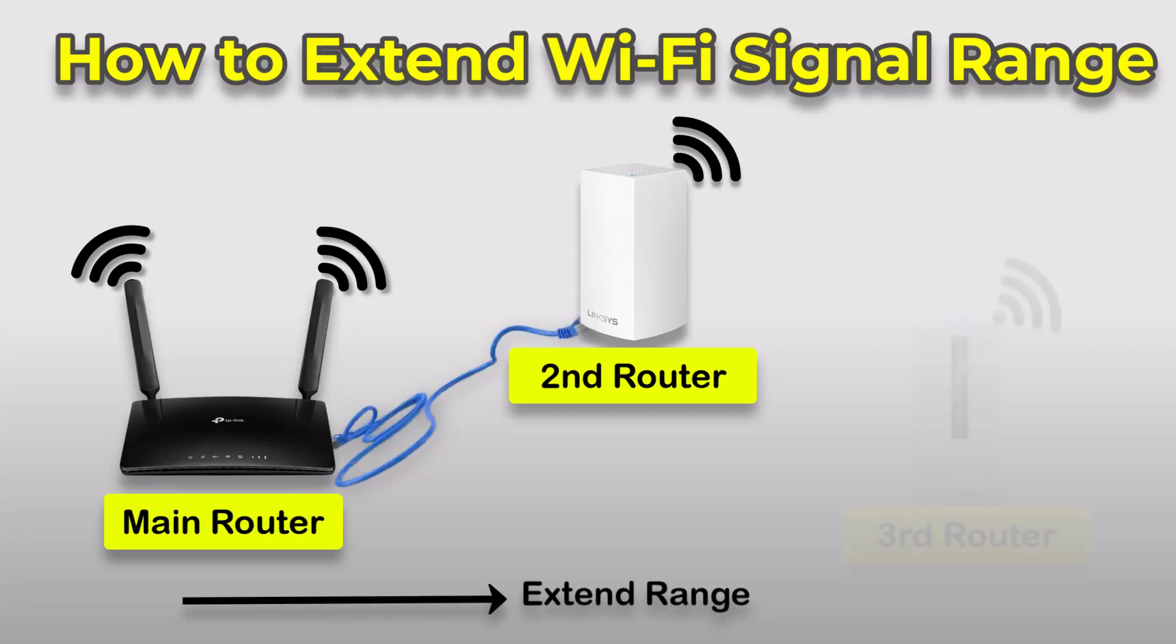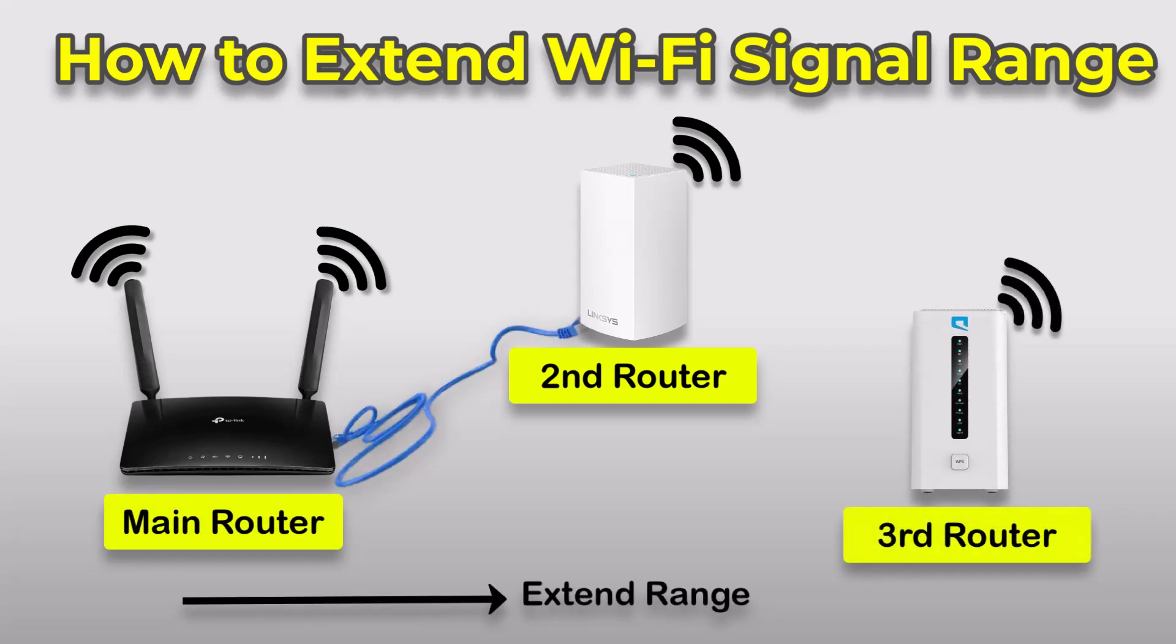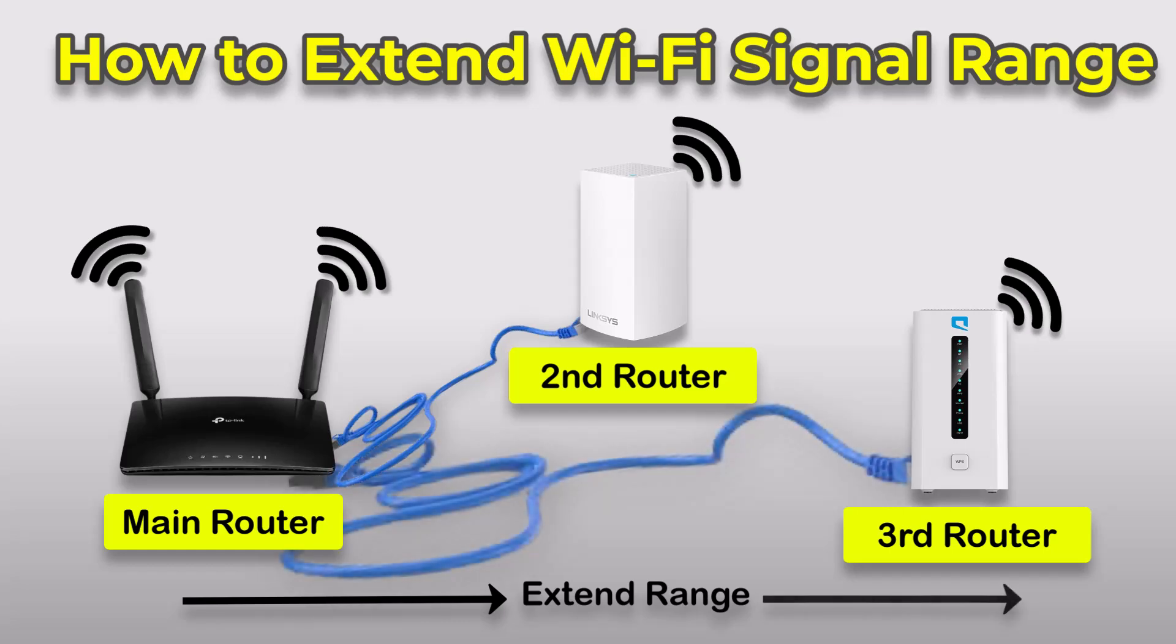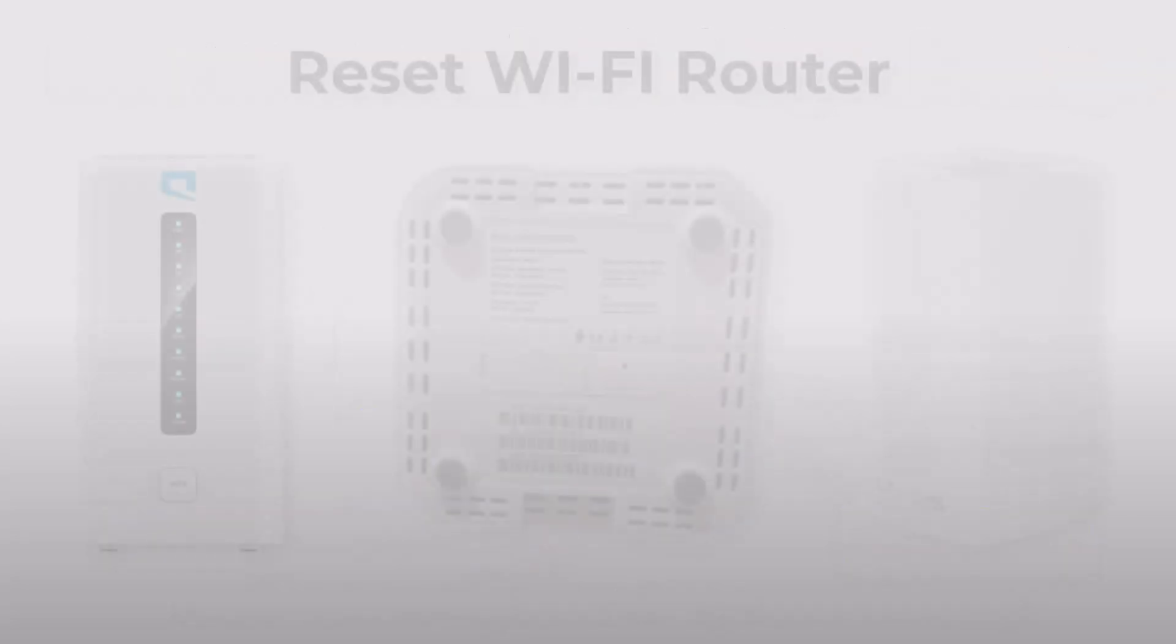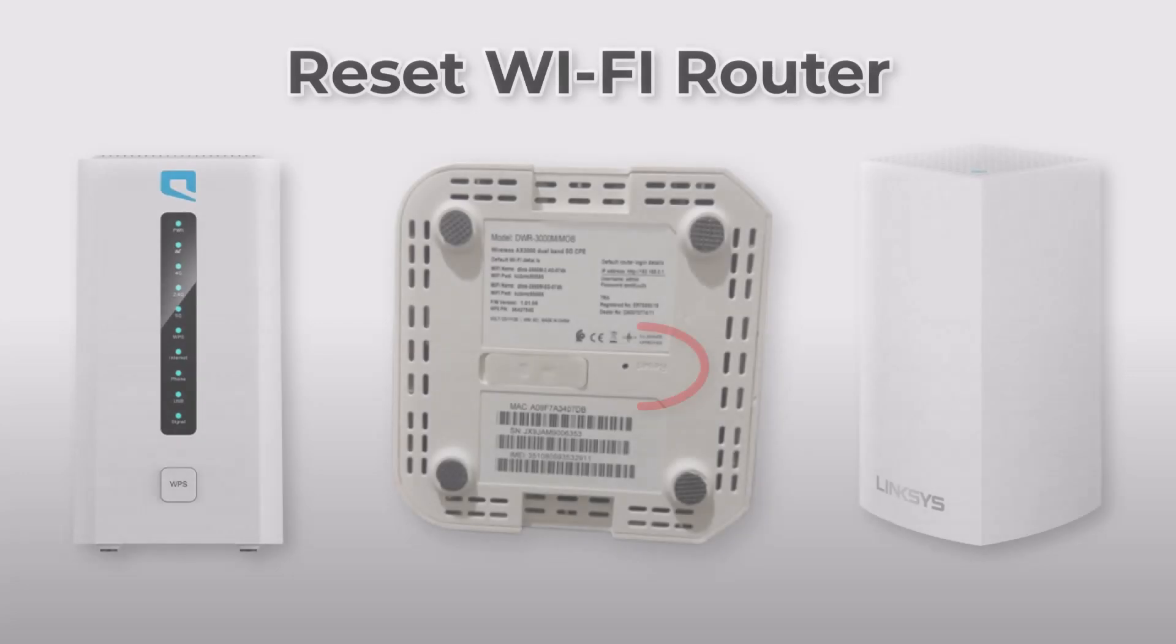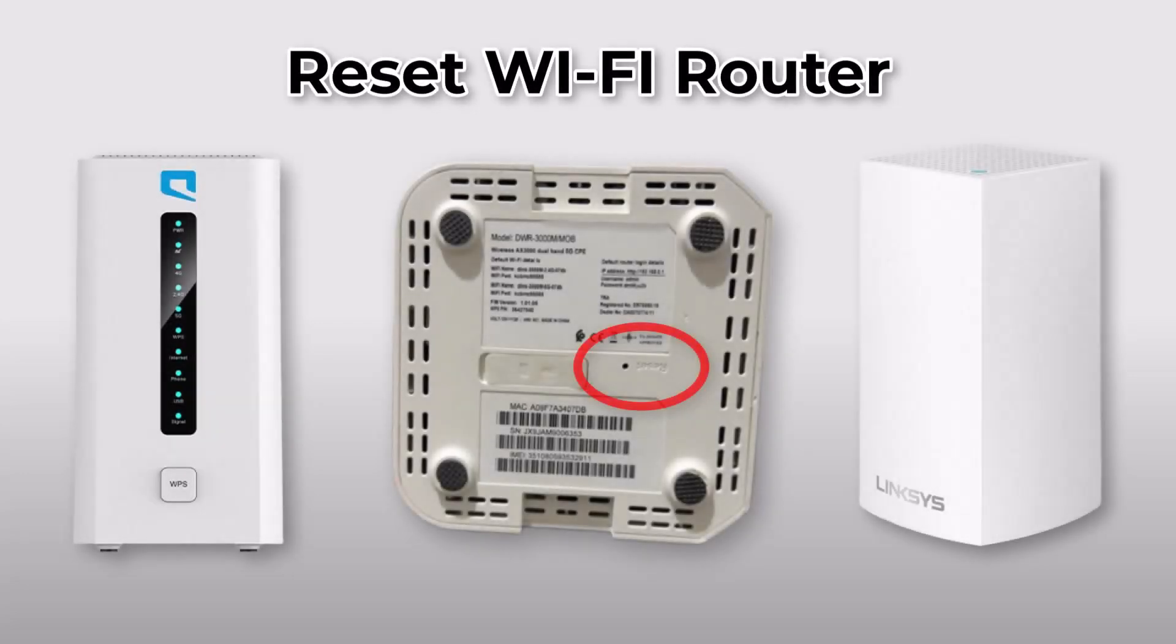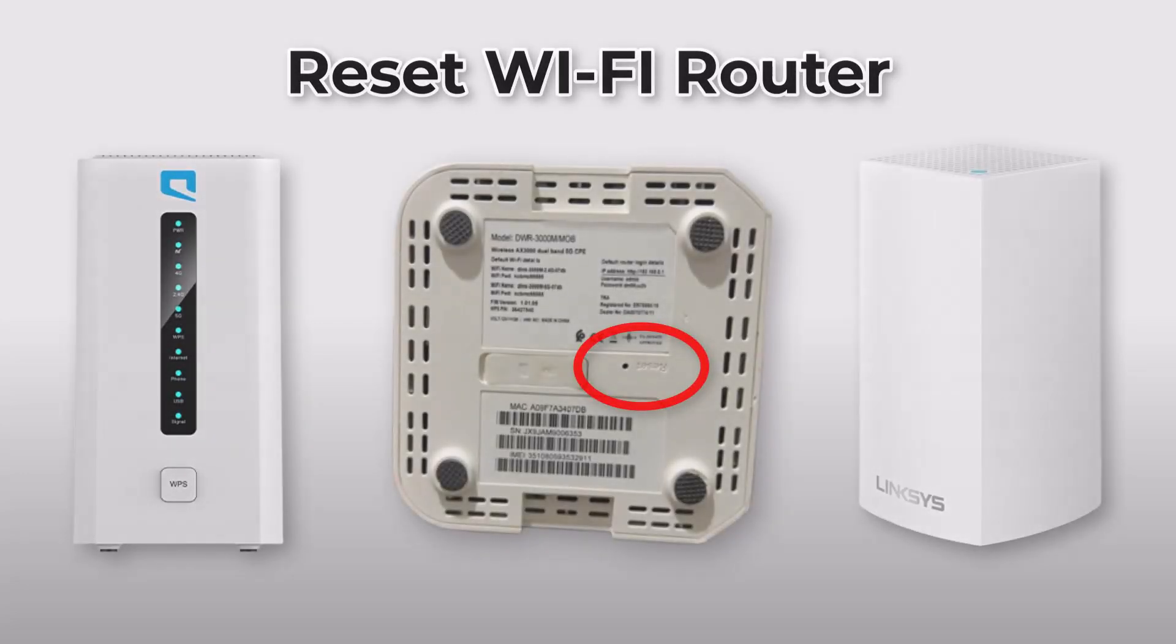Then, we will connect a third Wi-Fi router to the same main internet router or switch using another LAN cable. But before proceeding, we need to reset both newly added Wi-Fi routers to erase any previous configurations. So, let's get started.